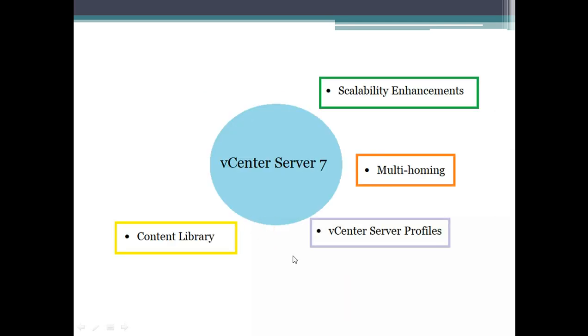Let's jump into the next topic, which is the content library.